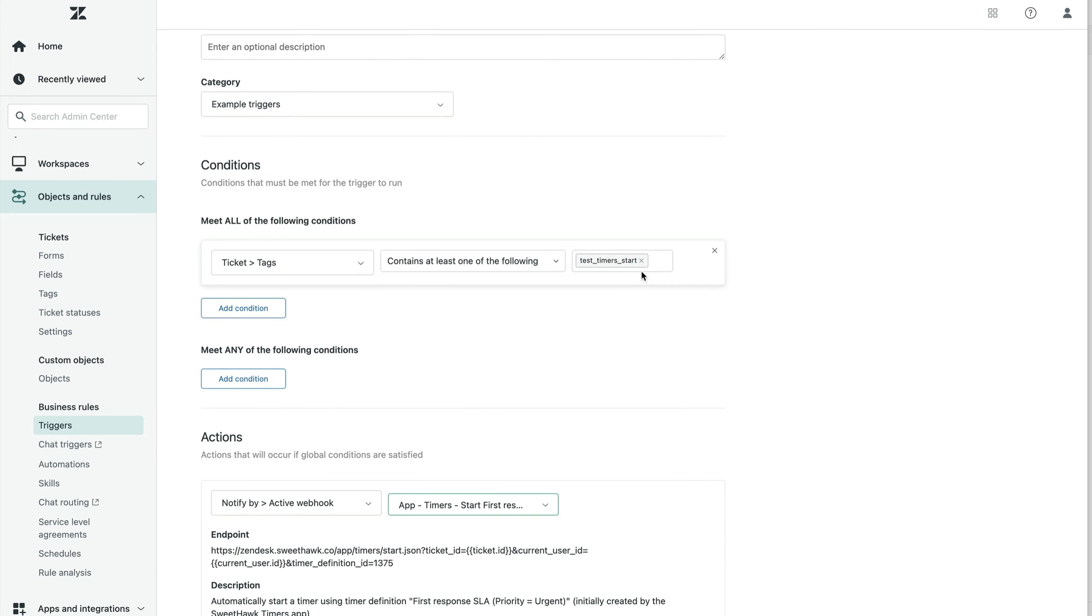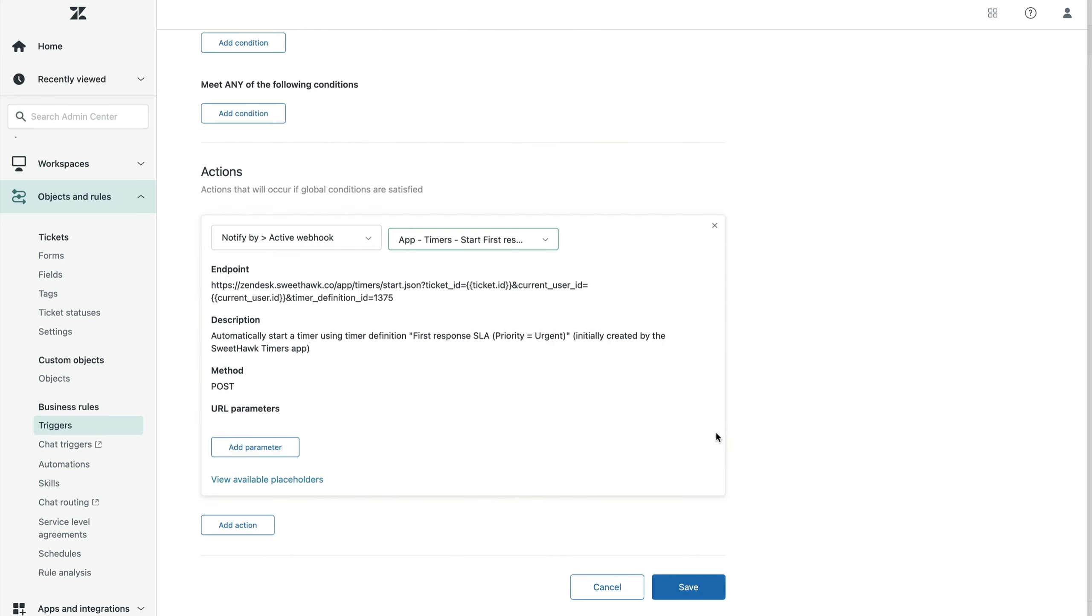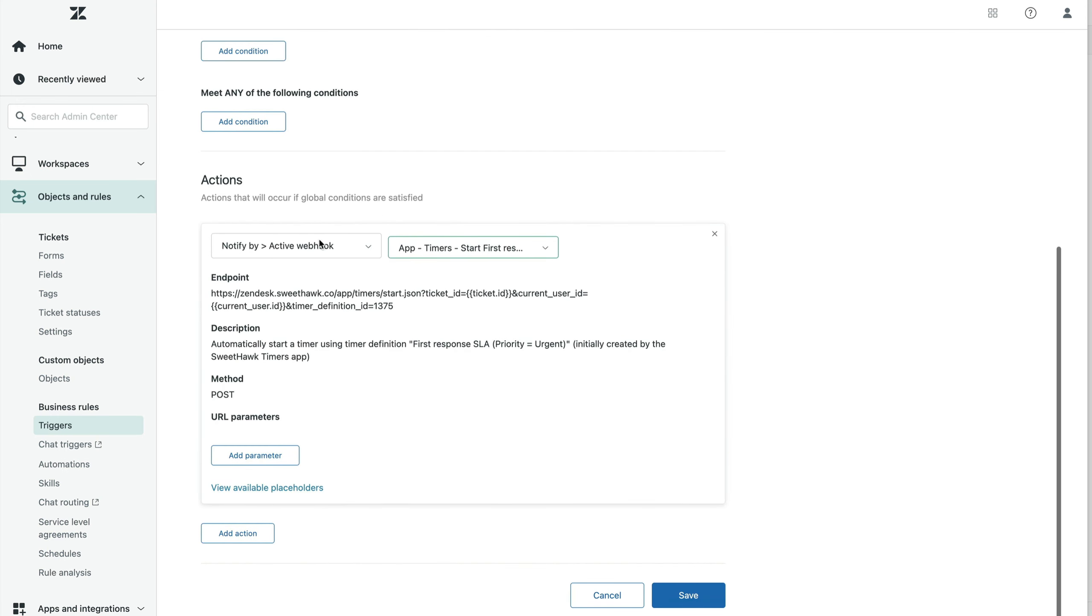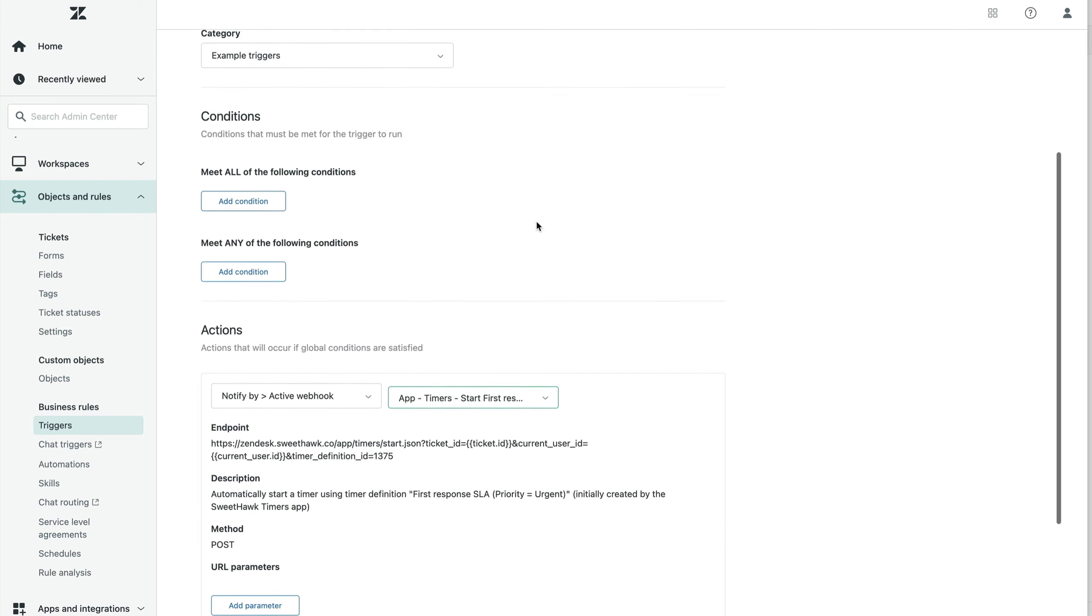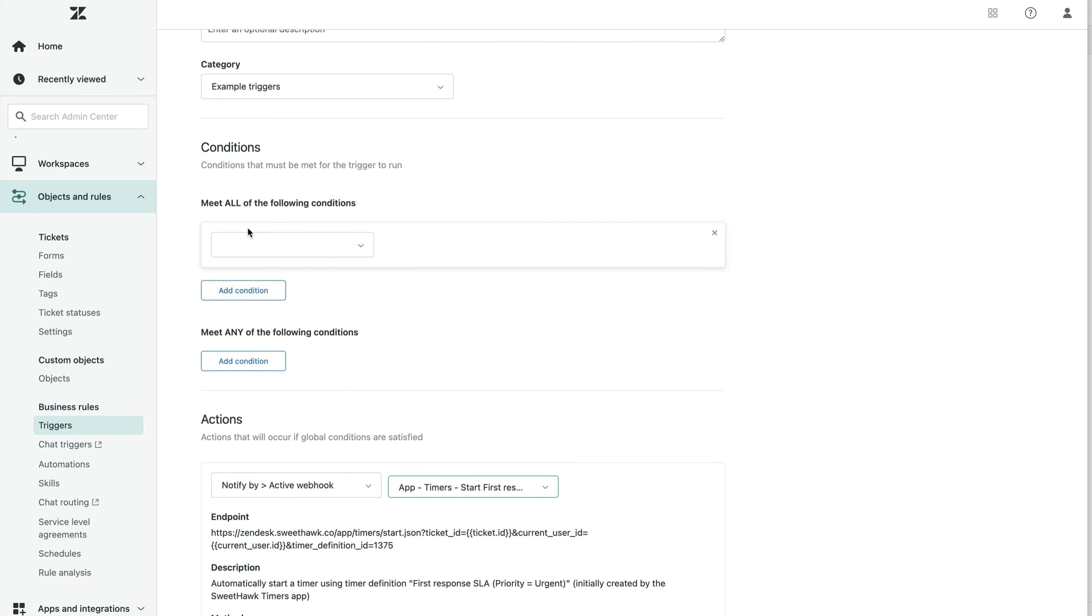For example, it's looking for tags contains test timer start. Let's get rid of that. And it's removing that tag. So we'll get rid of that as well. As you can see, the trigger is already firing the webhook, which will cause this timer to start. Now we just have to set the conditions as to when we want the timer to actually start.